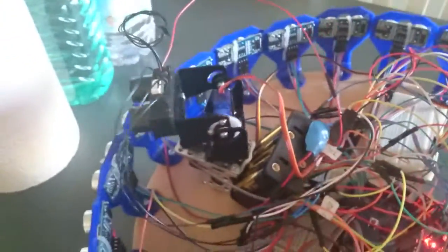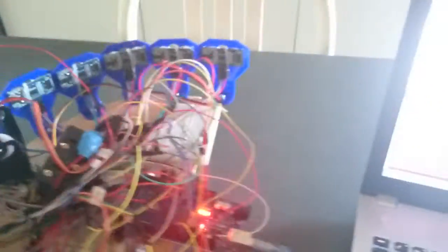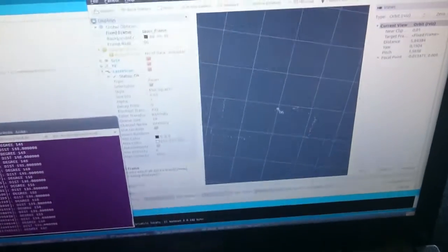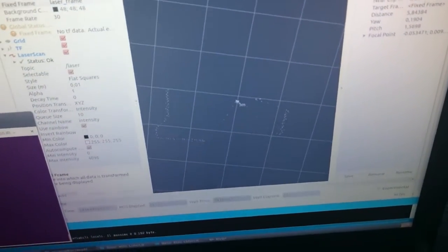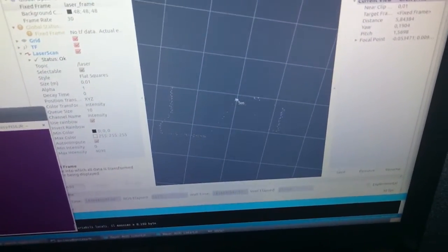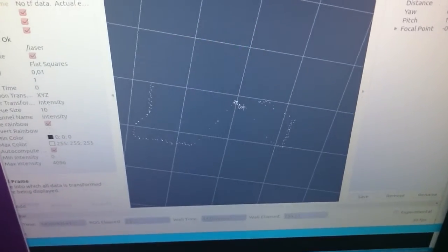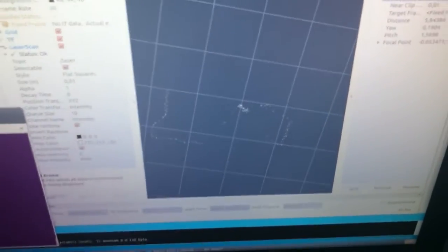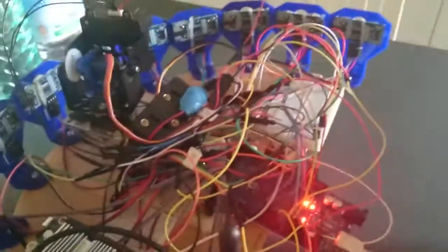Now I'm testing the laser scanner here, and as you can see on RViz it works. Yes, we have to improve a little bit the speed of the rotating base, but it should work.